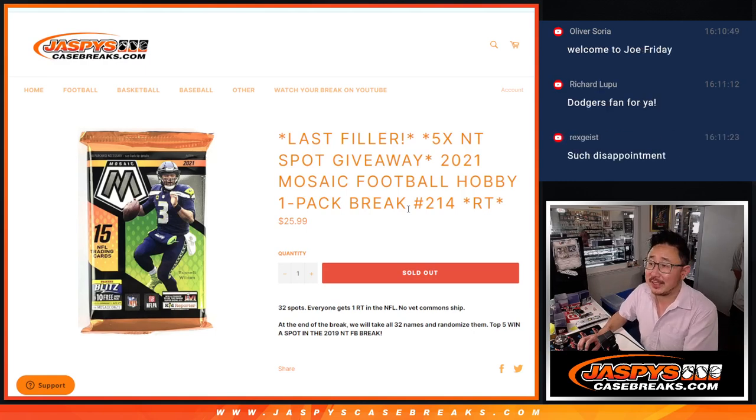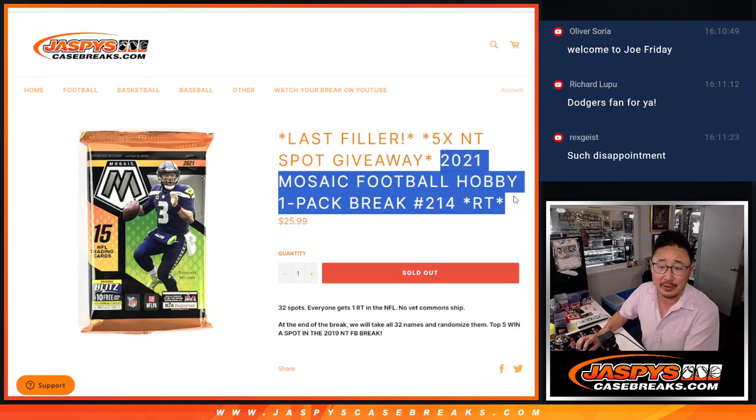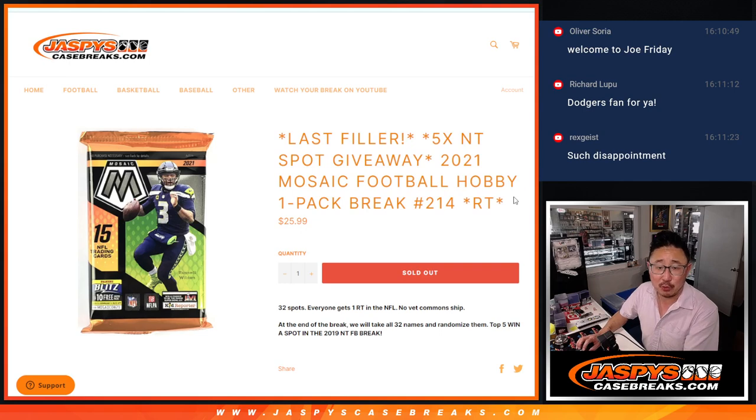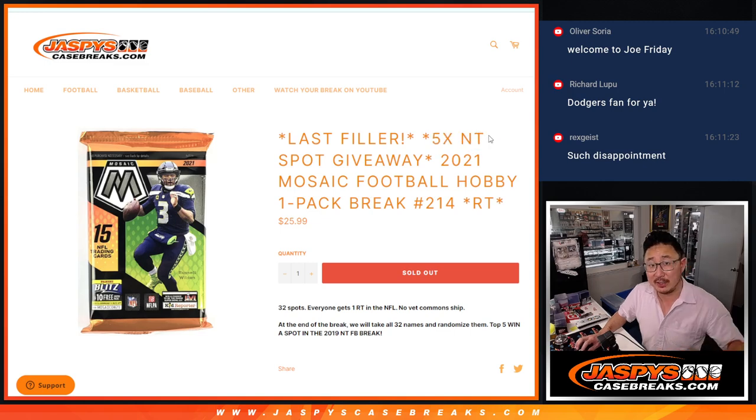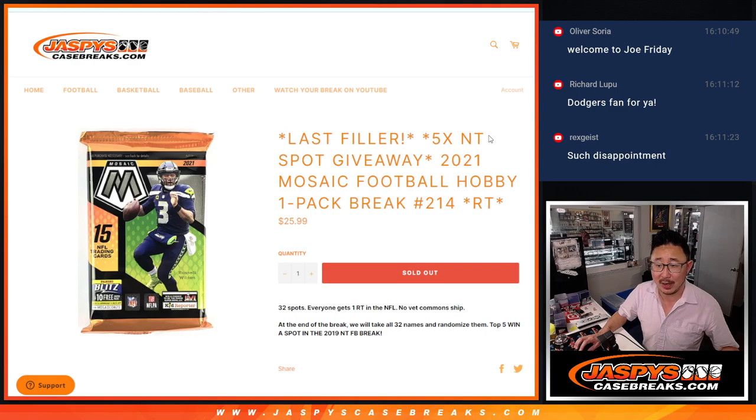Hi everyone, Joe for Jaspi's CaseBreaks.com coming at you with a pack of 2021 Mosaic Football, number 214. At the end of this, we're going to give away the last five spots in that 2019 NT2 box break.